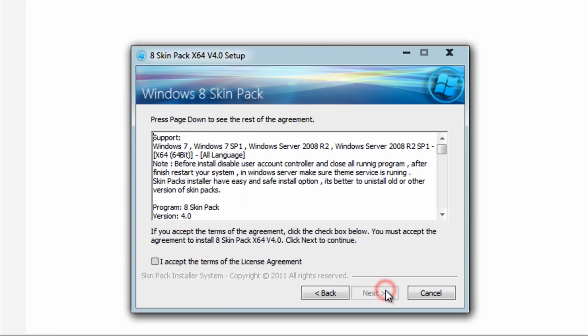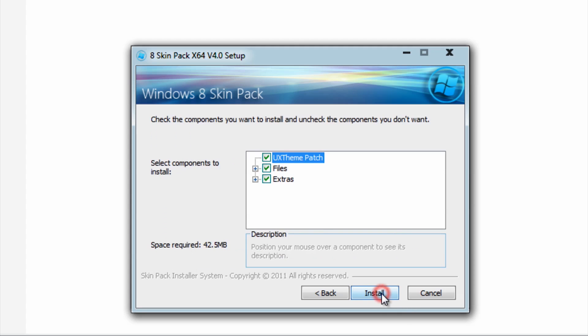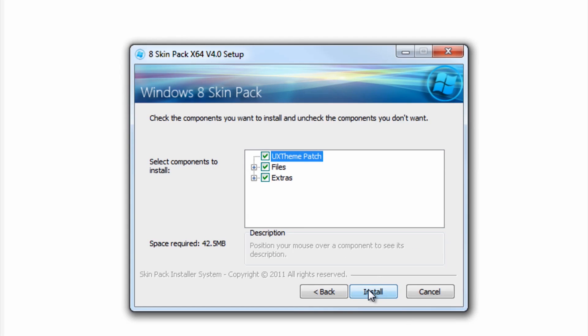Accept the agreement and then press Advanced Installation. Uncheck all the boxes, then press Next. And lastly, press Install.